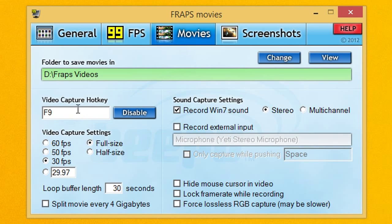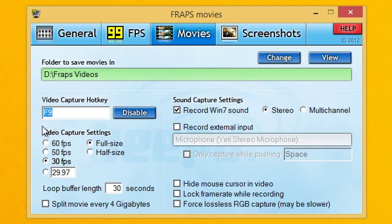In Movies, your video capture hotkey set it to whatever is convenient. This is what starts and stops your video. Video capture settings, you want to go 30fps full size.